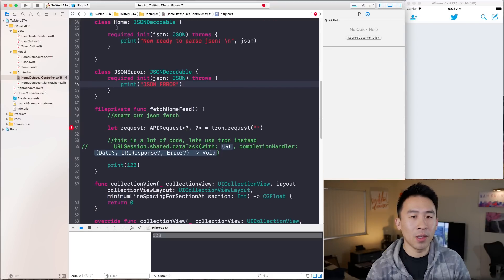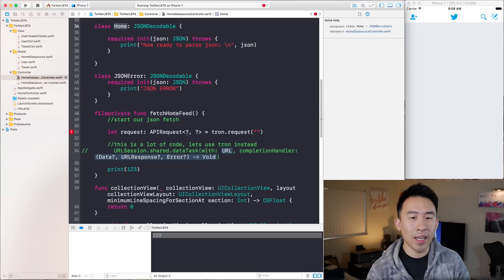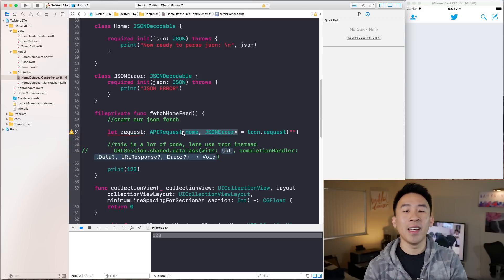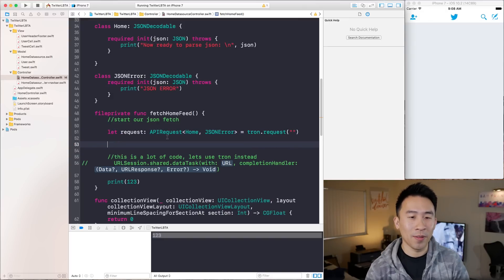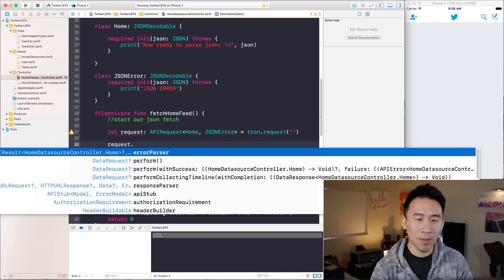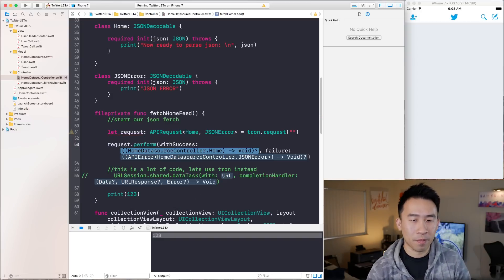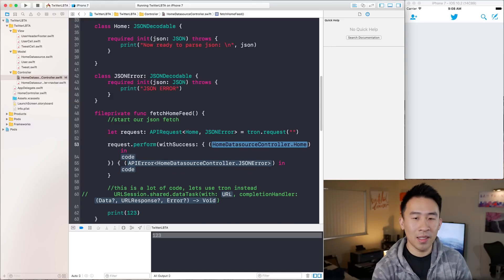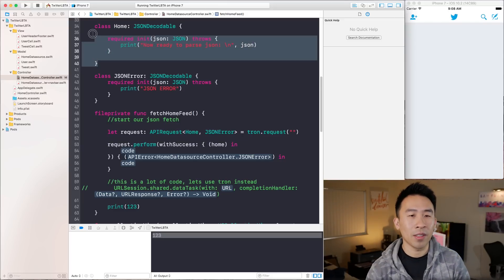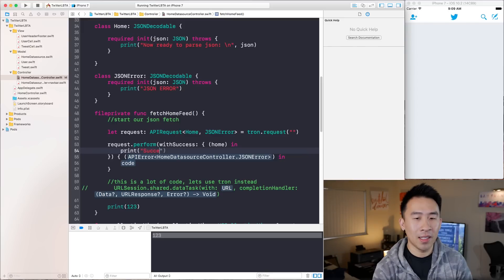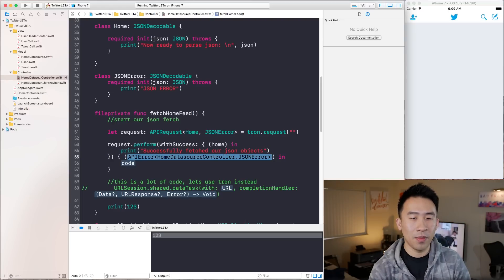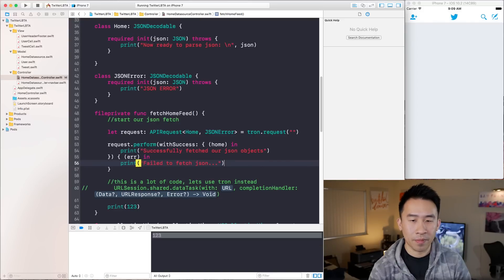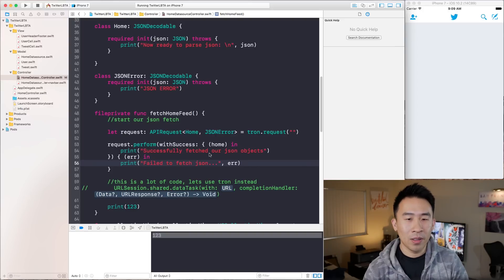Now that we have these two objects, I'm going to use this Home class and JSONError and plug them into the generics. Then on the request, I'll call performWithSuccess. We get two blocks — success and failure. For success, the object returned to us is the home object, and I'll print 'successfully fetched our JSON objects'. For the failure case, I'll print 'failed to fetch JSON' and also print out the error.